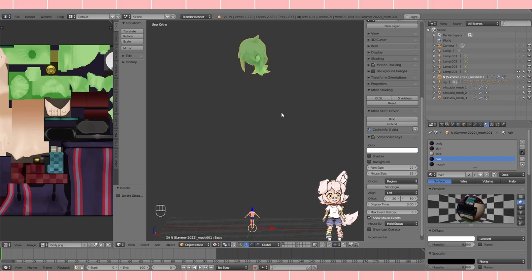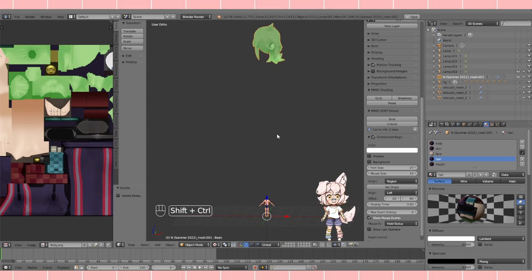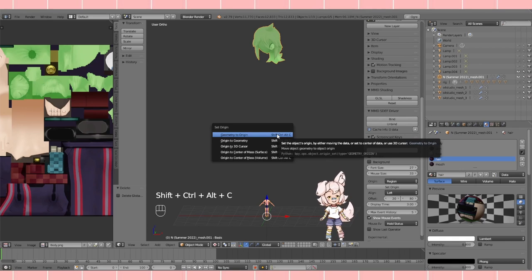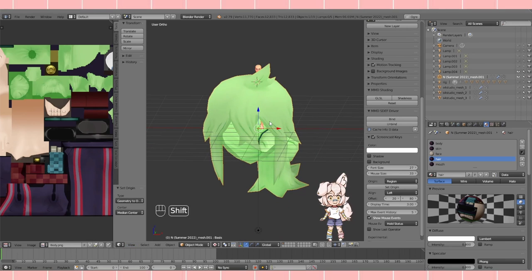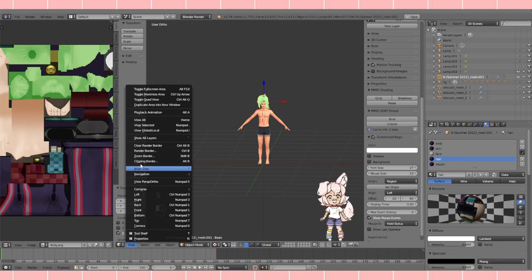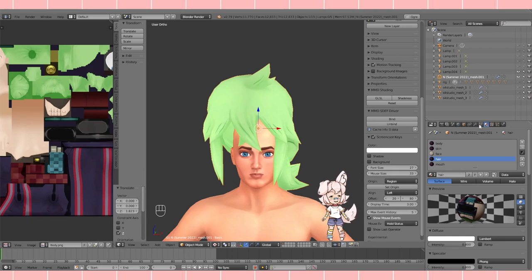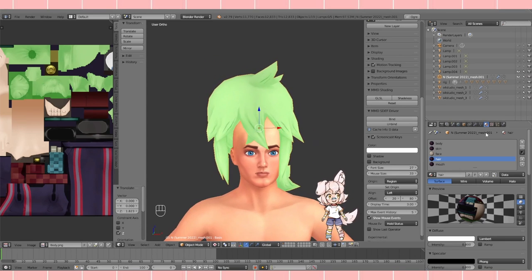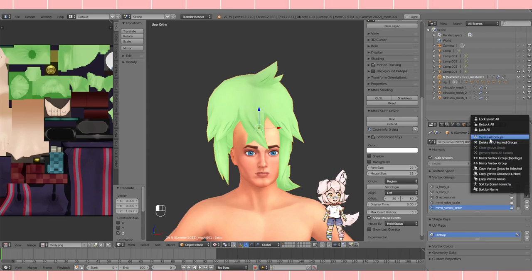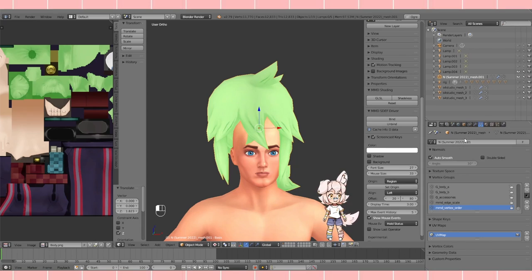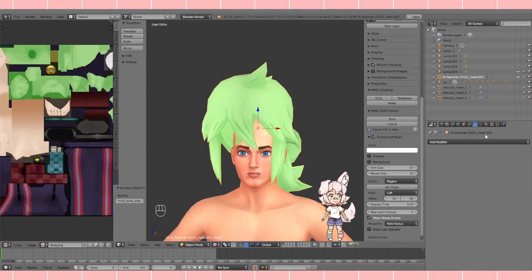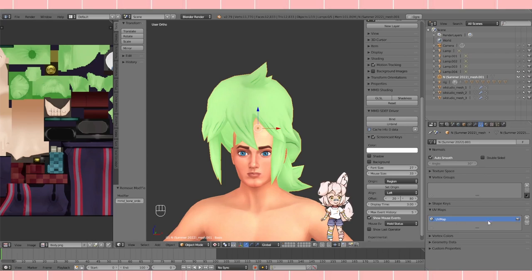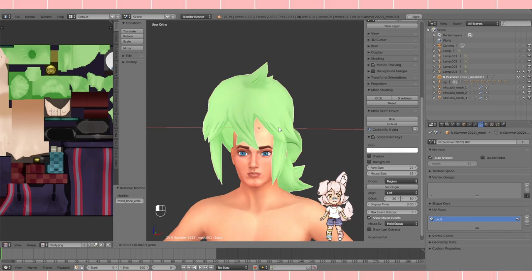You'll see it's super huge. To fix that, go Shift+Alt+Ctrl+C — similar to a Sims 4 cheat command, which is how I remember it — and choose Geometry to Origin. The camera will be a little weird so go View > View Selected to zoom in and make it smaller. If your mesh had bones, you need to delete all vertex groups: go to Delete All Groups, then find the Armature modifier and remove it. Also go to UV Maps and rename whatever is there to 'uv0'.